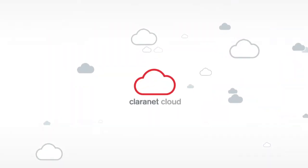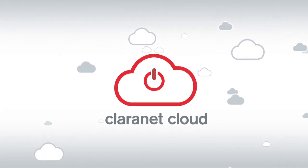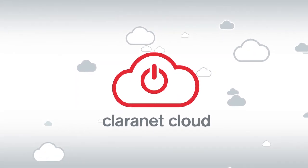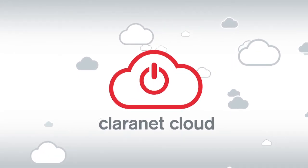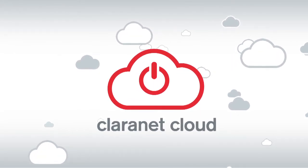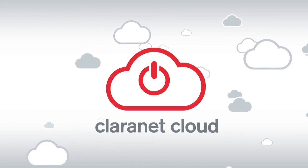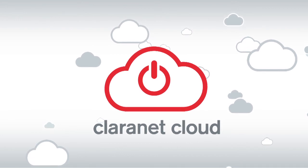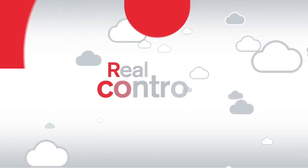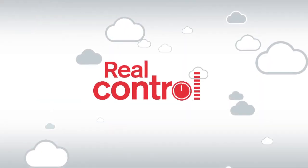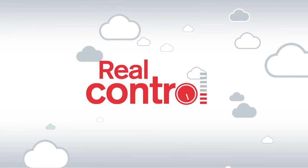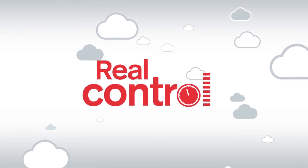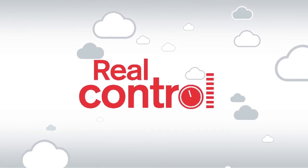So, Claranet's new cloud service, Claranet Virtual Data Center, offers you an entirely new way of managing your infrastructure. In addition to all the benefits it delivers, it gives you real control over your IT infrastructure and assets.